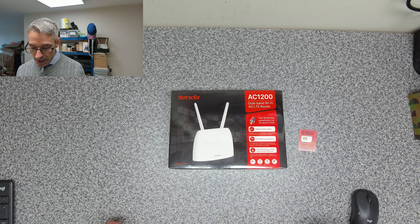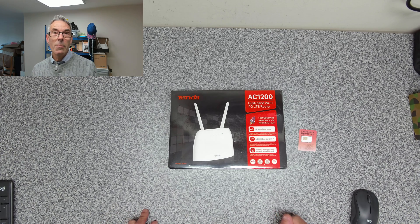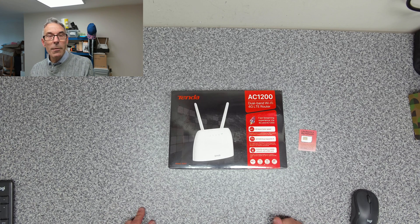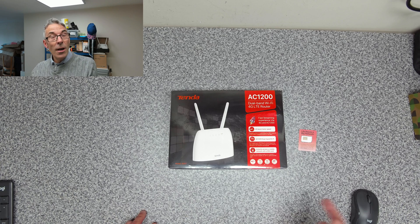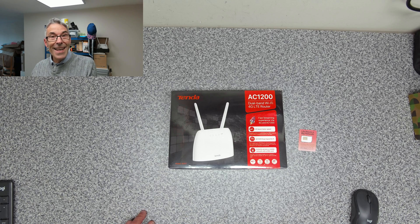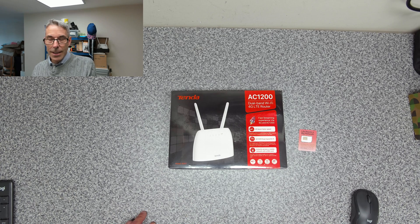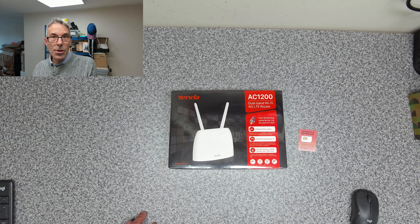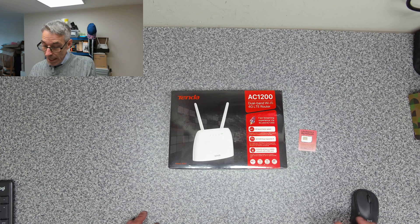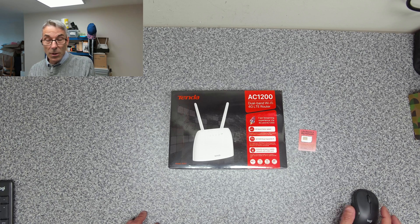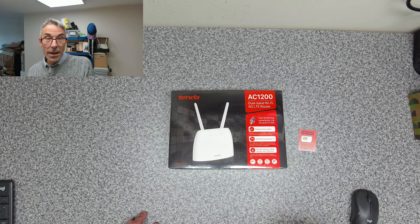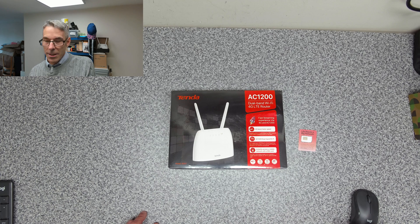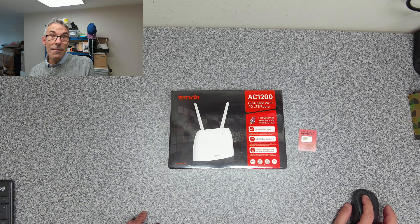This is a requirement for a company that we look after whose upstairs tenant chopped through their broadband connection, their cable running down to their router. So we're going to build this up with a new SIM card and get it to site to get them out of the hole they're in.